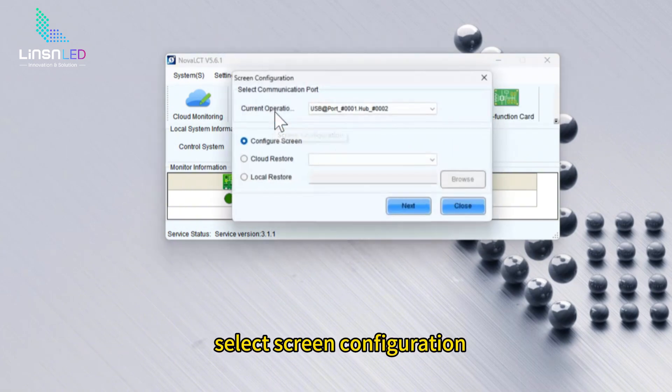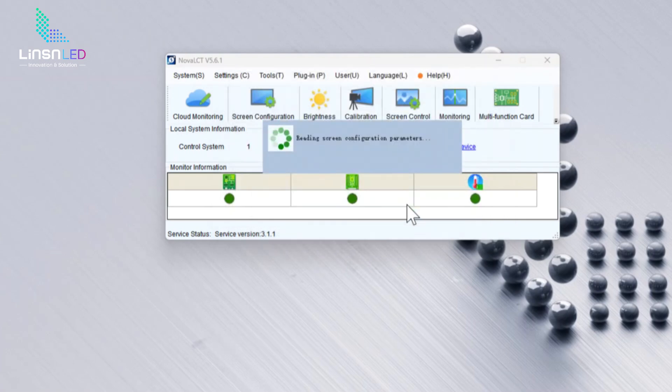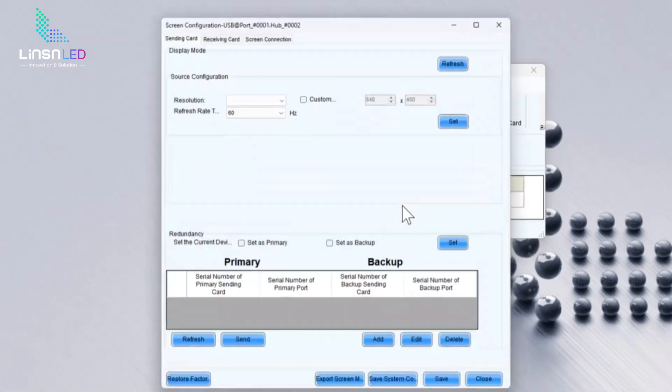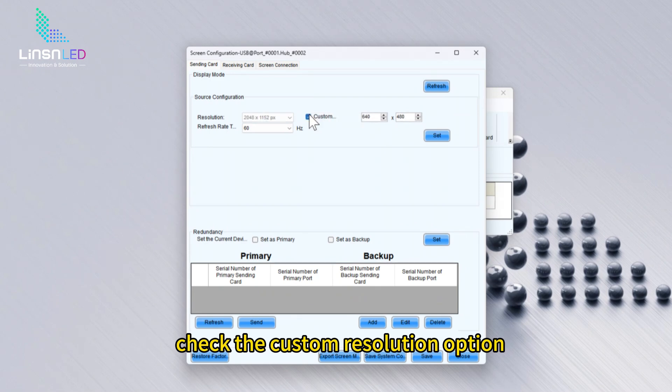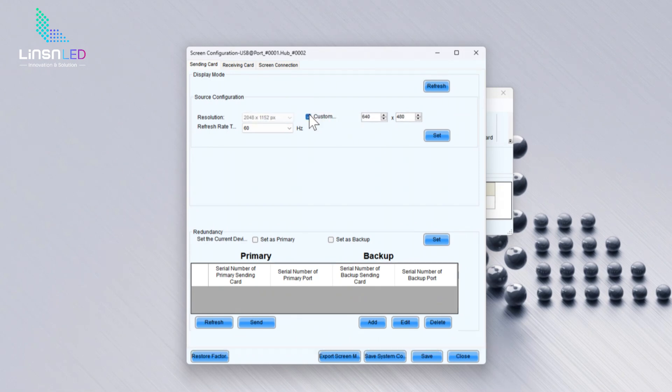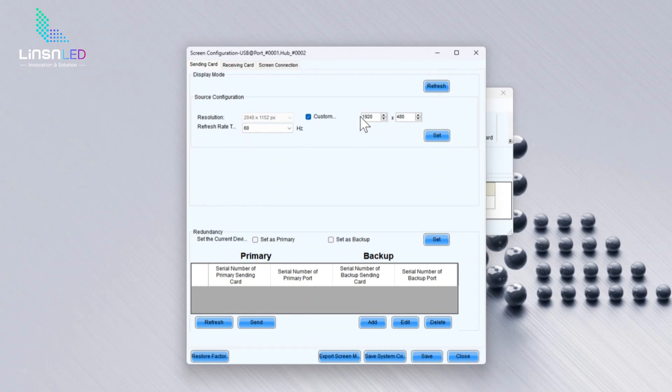Select screen configuration. Check the custom resolution option. Change the resolution to that of your computer. Click Set.